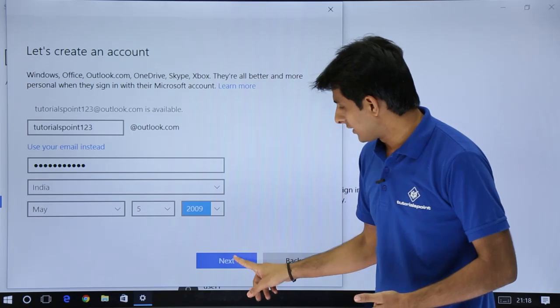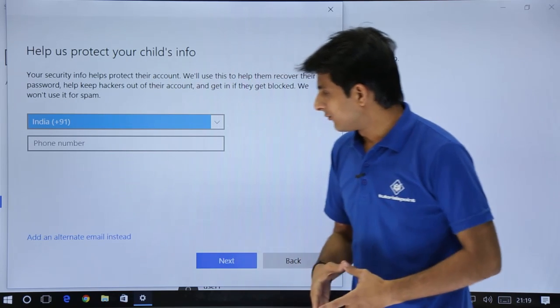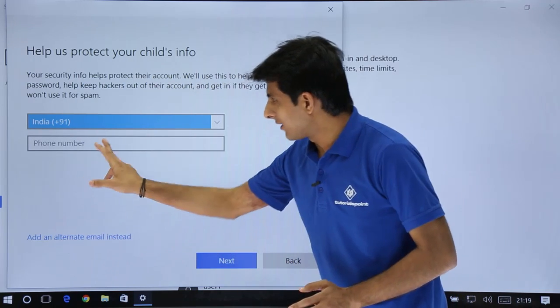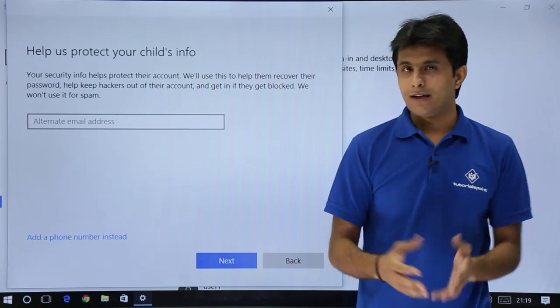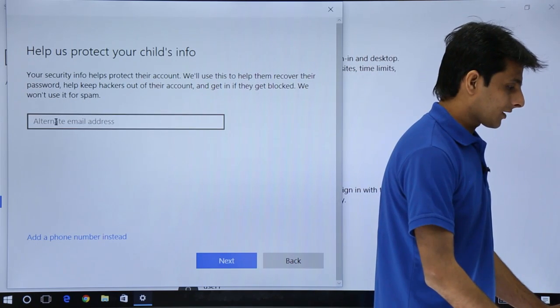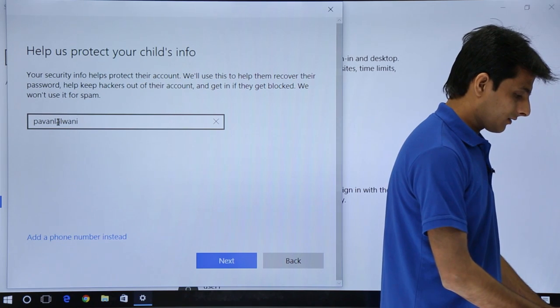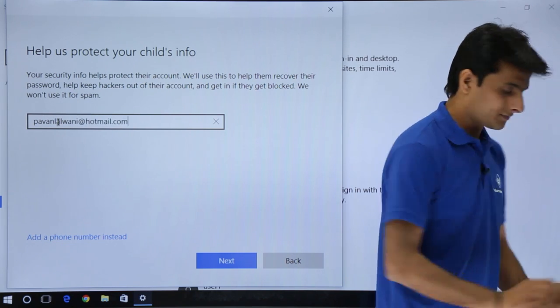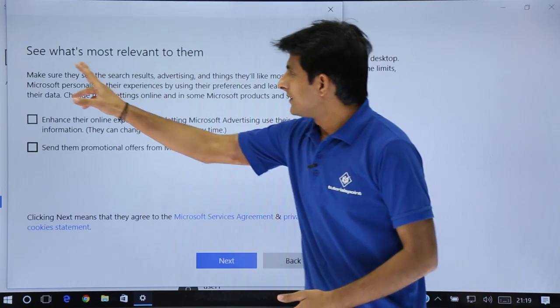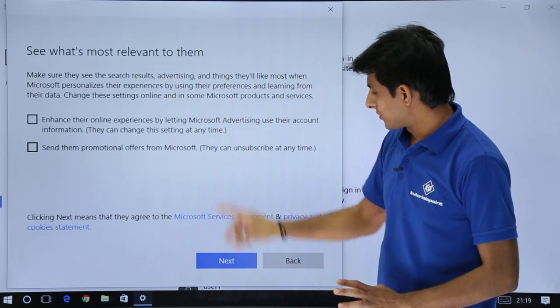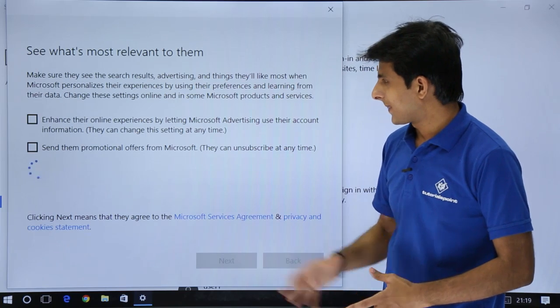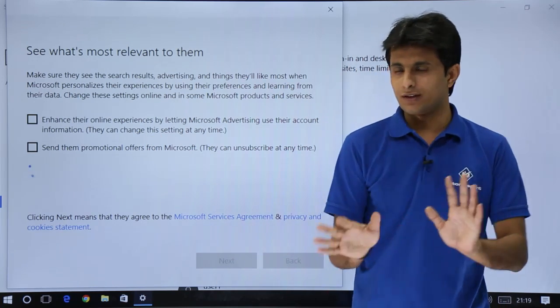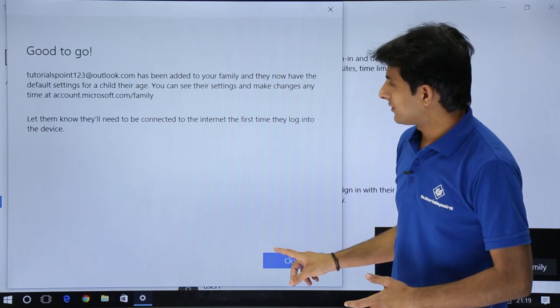I'll click on this next button. It says, do you want to add a phone number? I don't want to add a phone number. I want to add an alternate email ID, and I'll use my email ID at hotmail.com. You can see these options and directly click on next. They'll be sending promotional offers, not required. Just click next and you can see close.